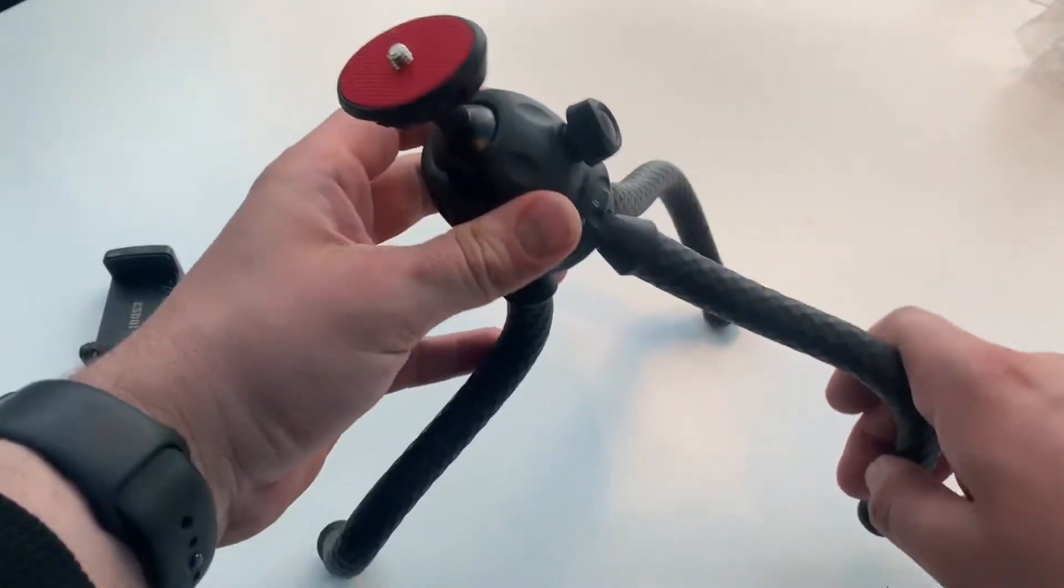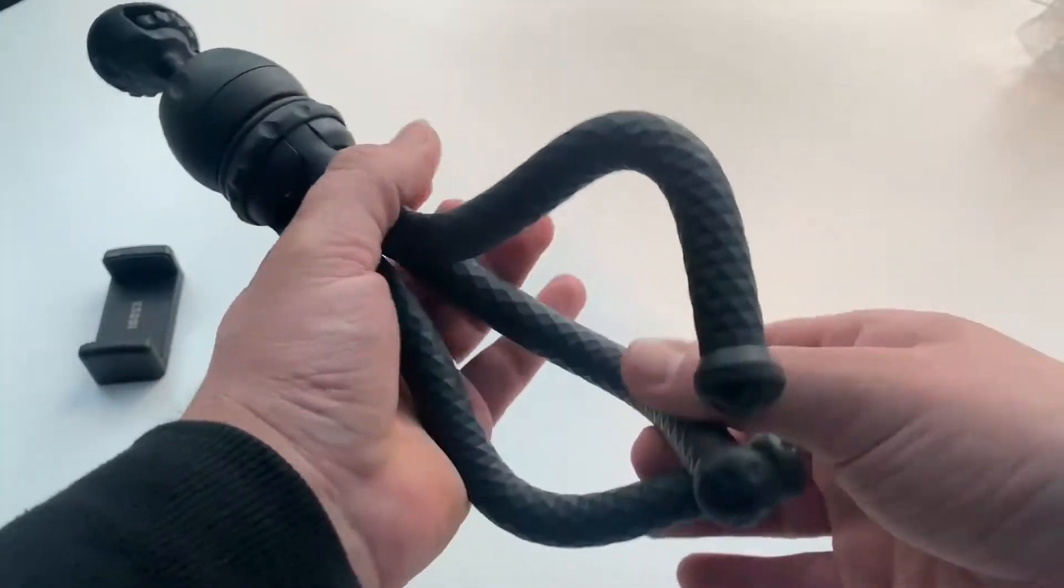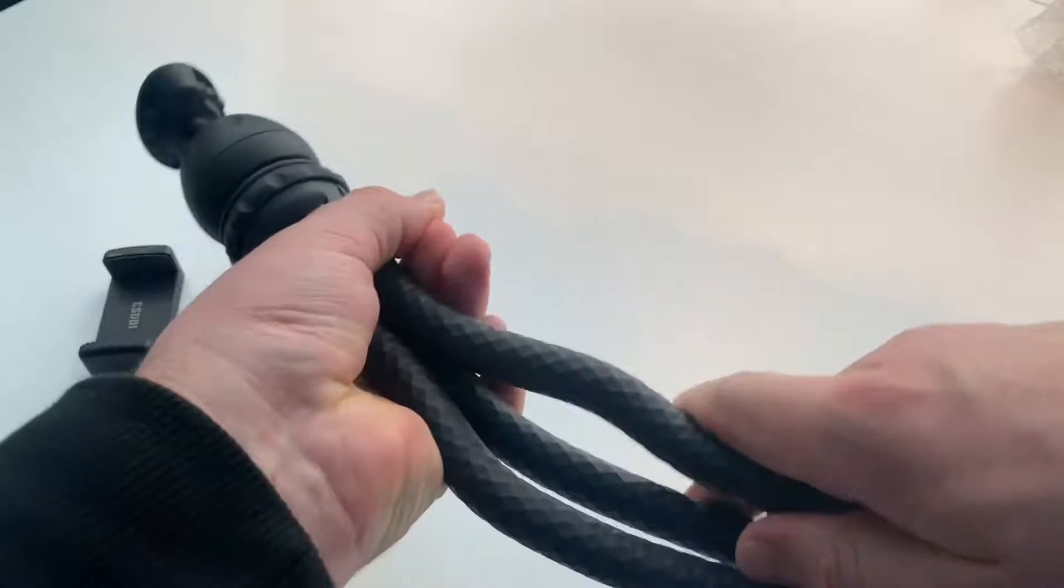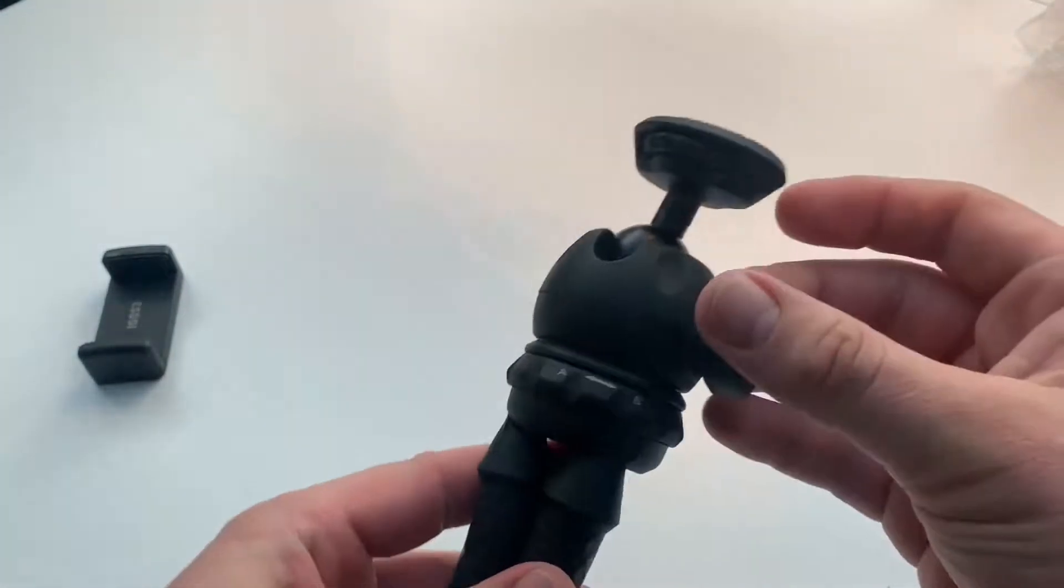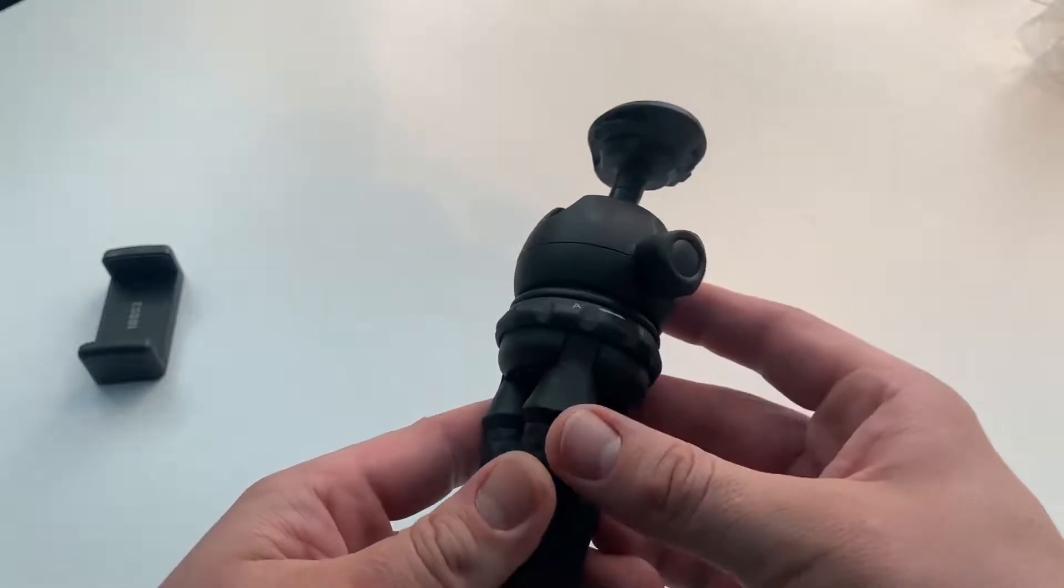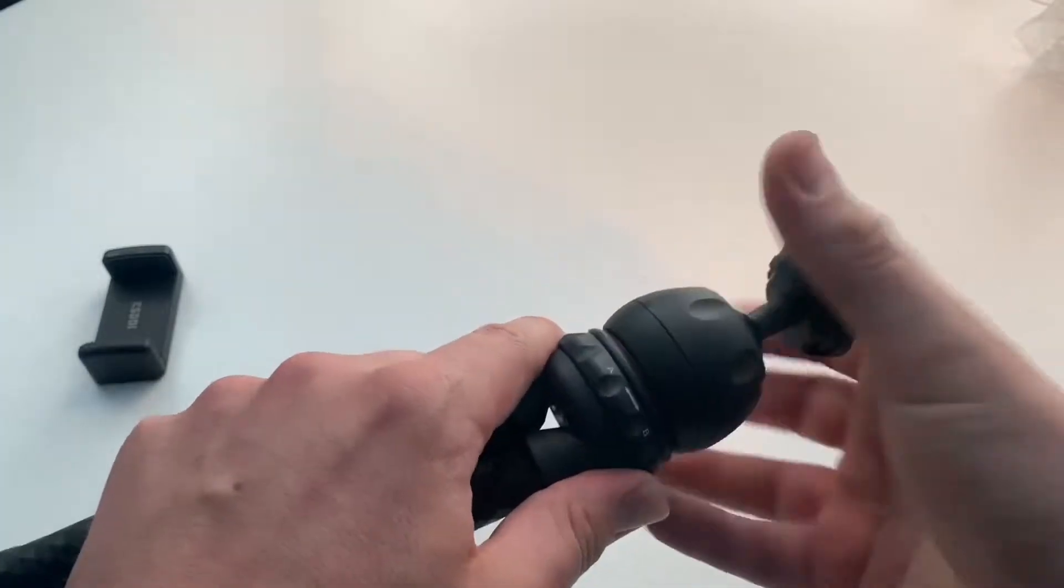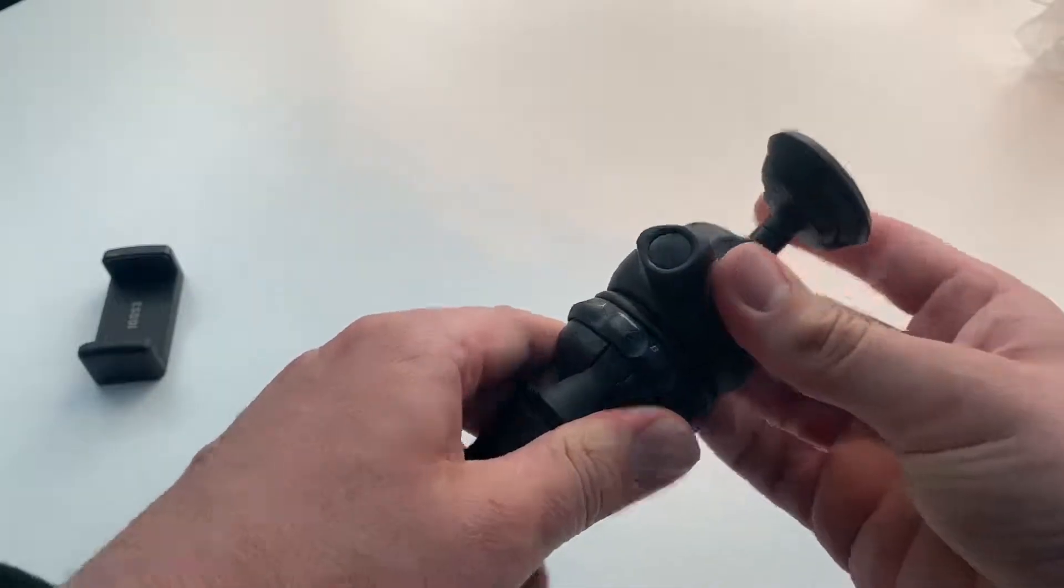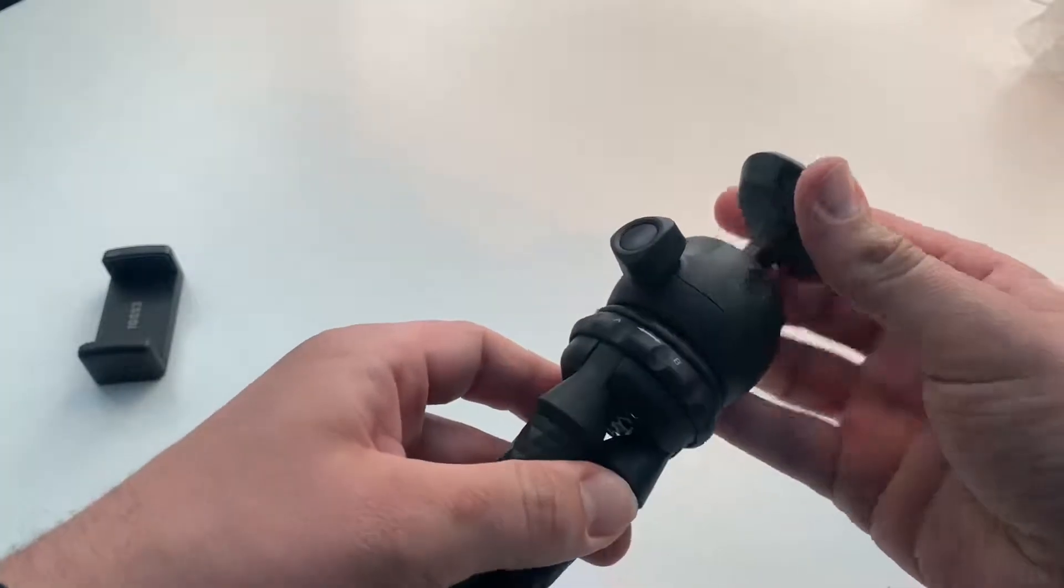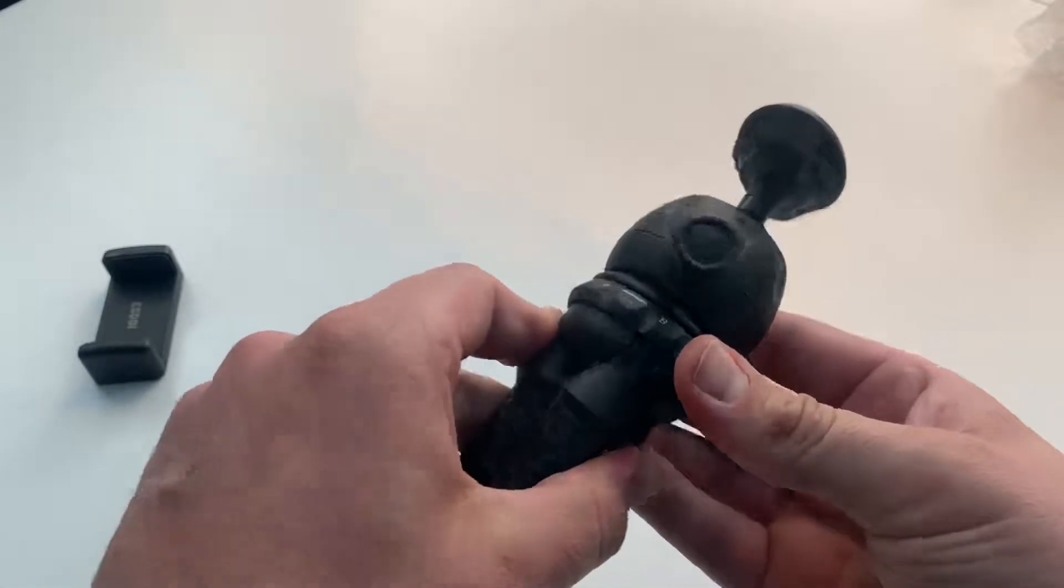The phone tripod can be fixed anywhere, bicycles, pool railings, branches, chairs, wood, timber, everything is possible. It allows you to record precious moments without being restricted by the venue. You can adjust it easily. You have two steps for your tripod feet.